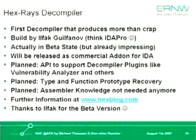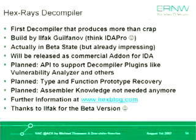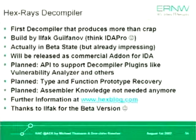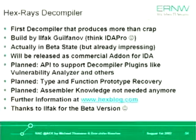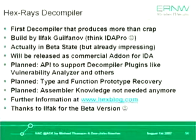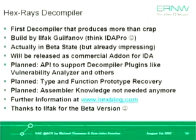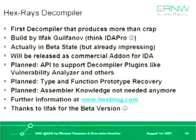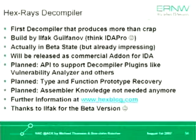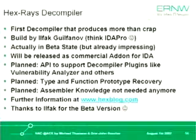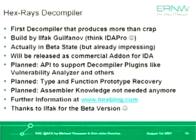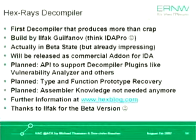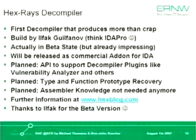And bad news is it will be released as a commercial add-on for IDA. So if we want to use it, you have to pay for it. But there are a lot of interesting features that are planned, like an API to support plugins for the decompiler, like vulnerability analyzers, finding buffer overflows in software. And there's another part that's very promising: function prototype recovery.